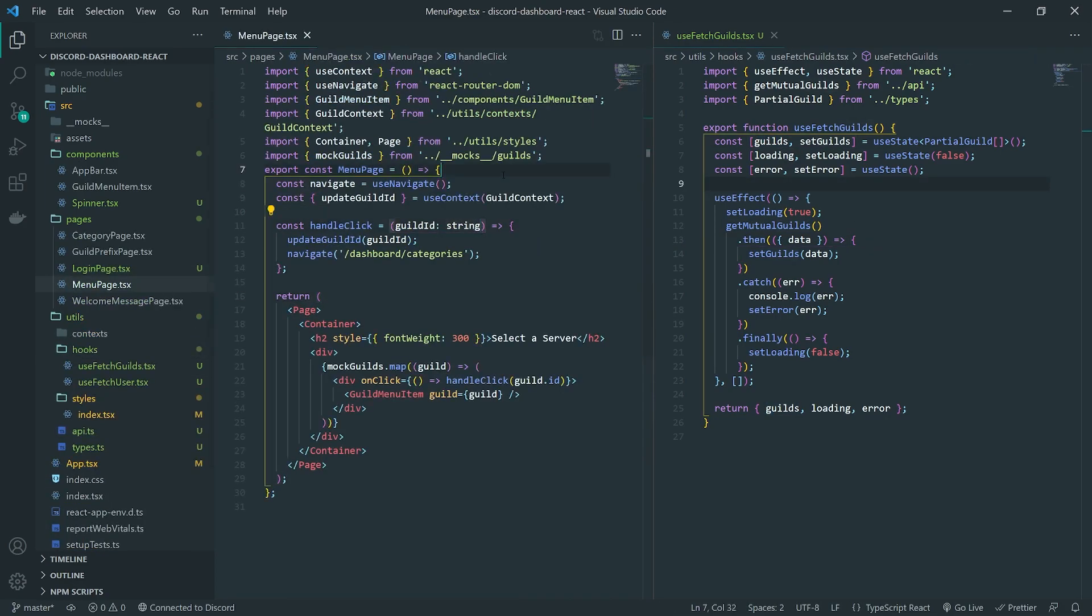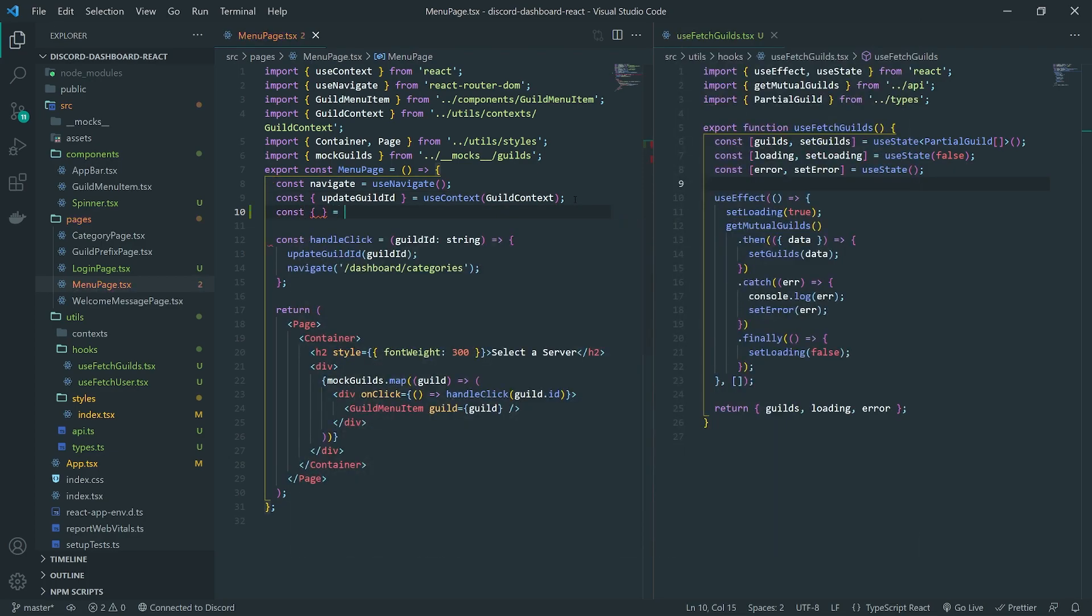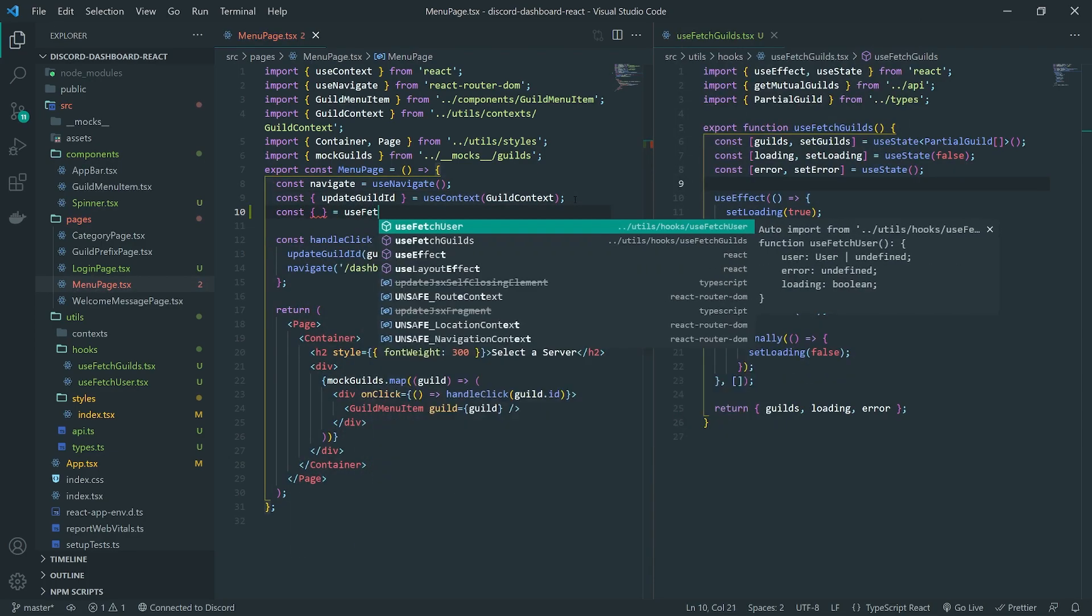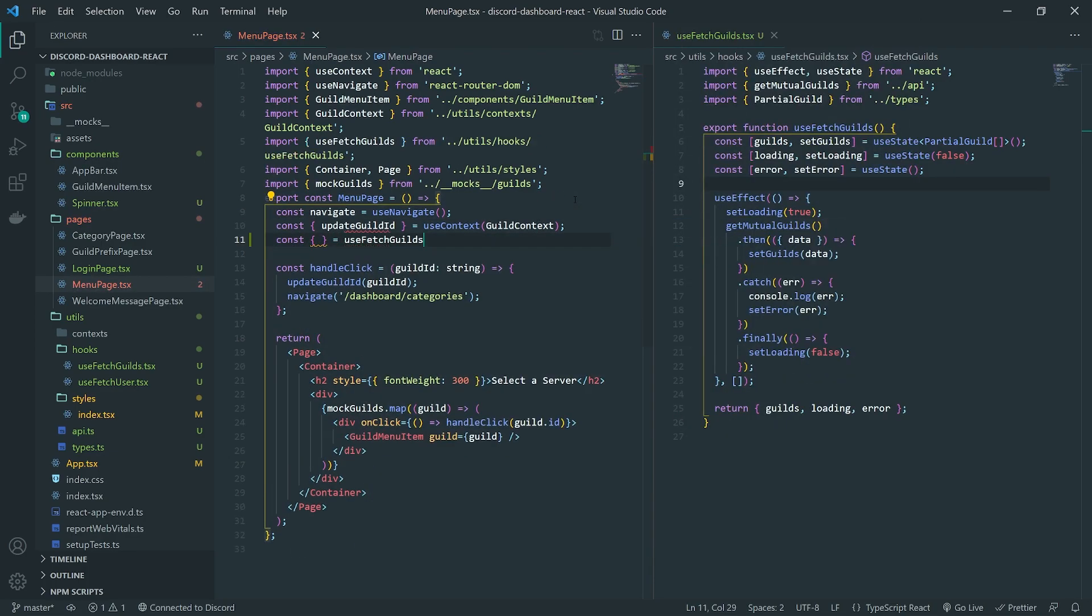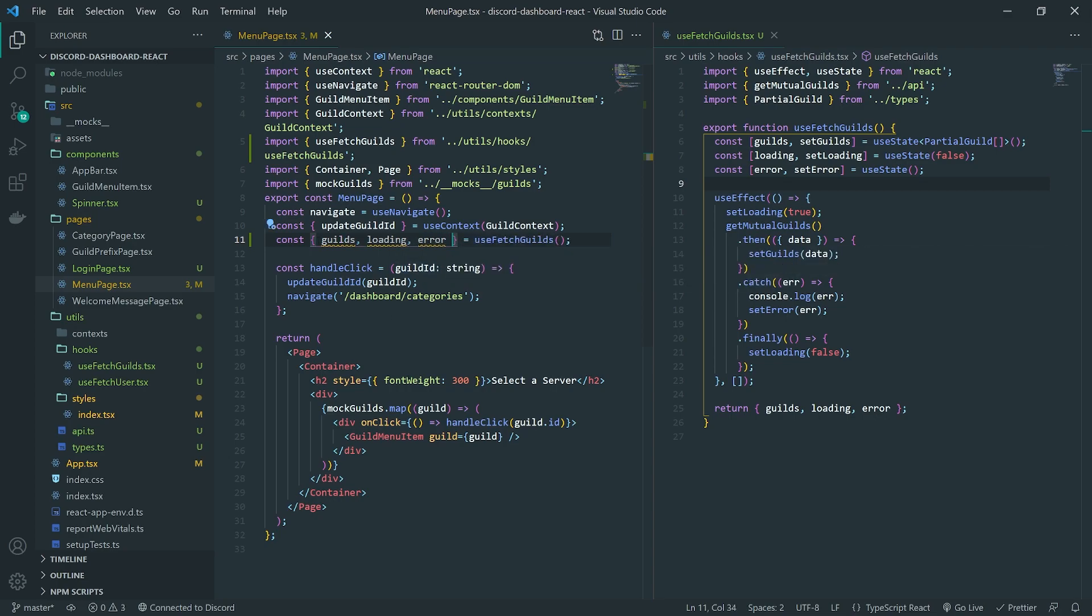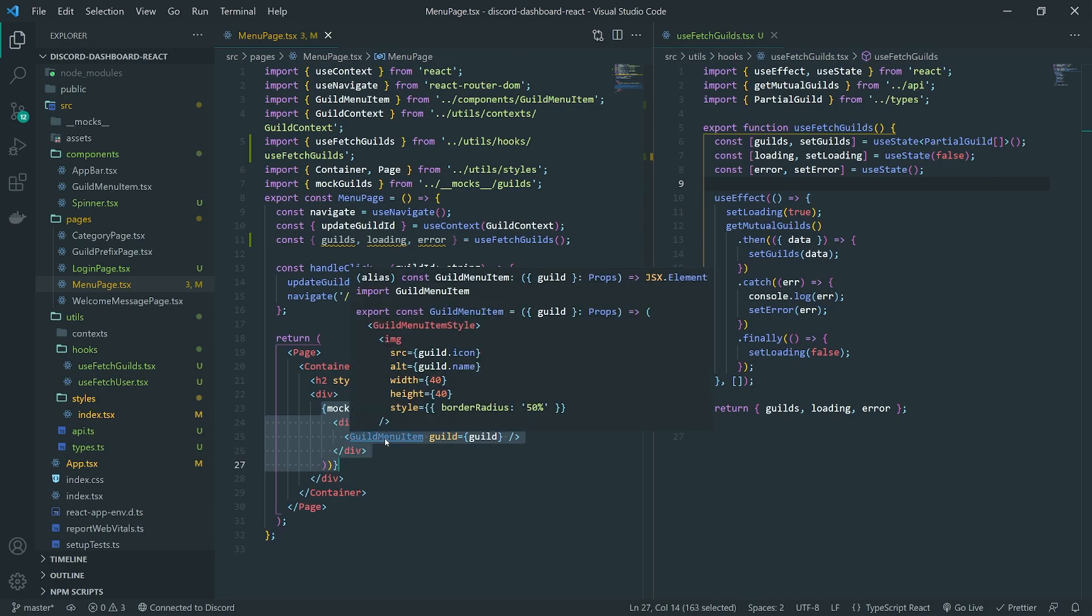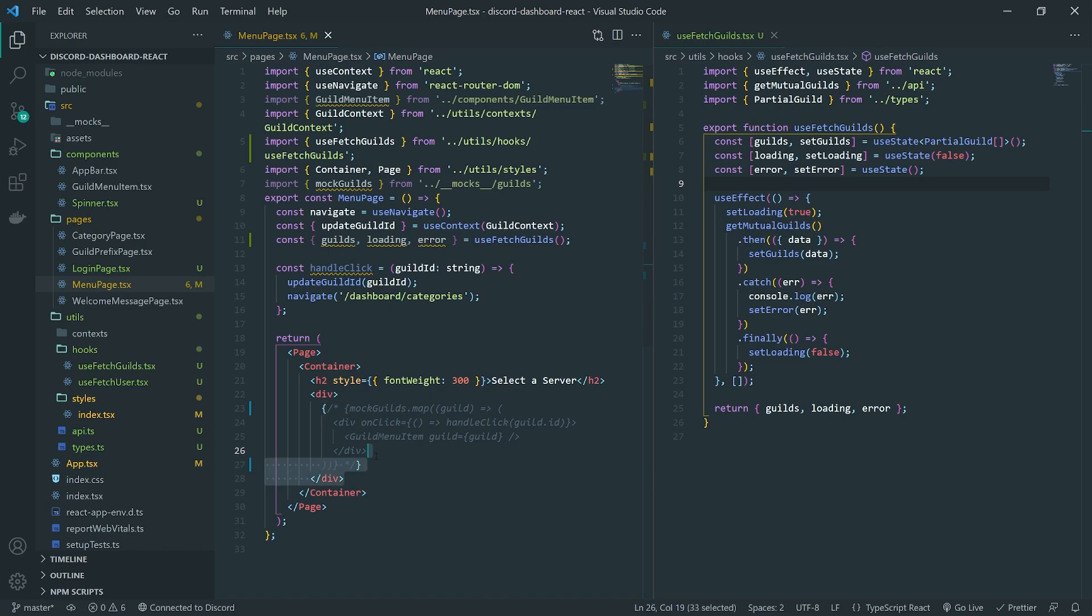So we go into the menu page. And we can literally go right over here, call useFetchGuilds, like that. And we can just destructure everything. So let's get the guilds loading and error. I might change the name of error later. Okay. But now we can go ahead and get rid of mockGuilds. I'll actually just comment this out because we will need this. We will need this. Not we will need it. We will need like, we'll need like the similar code. Okay. But I do want to do this though.